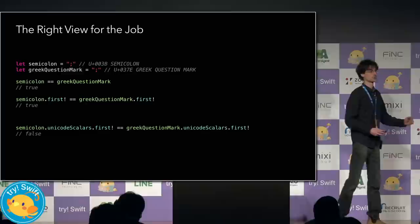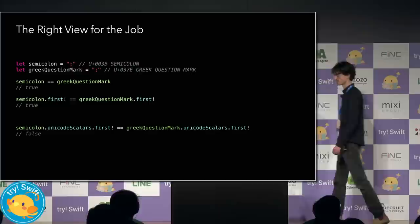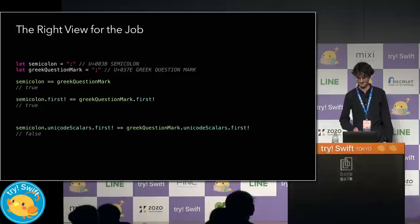And so for that, we drop down to the unicode scalar view, which is a more appropriate semantic level. This gives us a literal comparison. Pick the right view for the job.